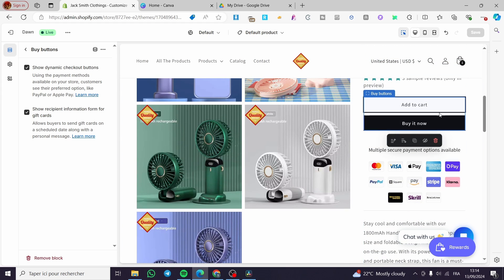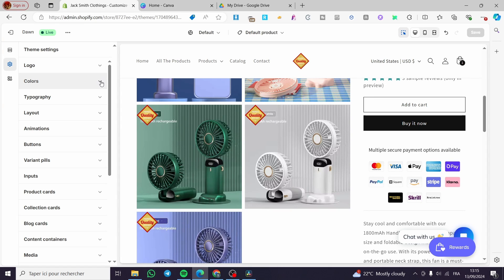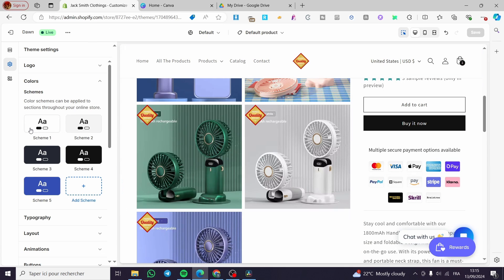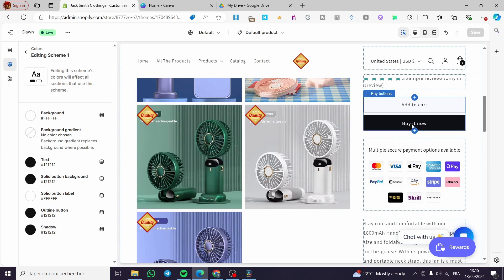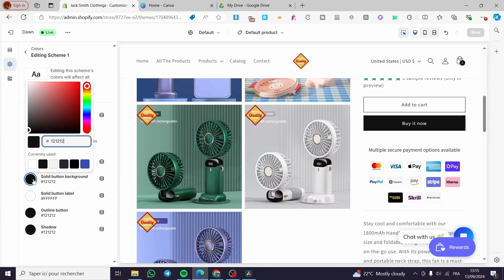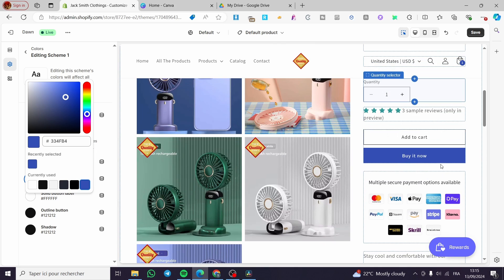On the buttons section we have the option to customize them by color, size, and the typography they contain. For example, if I want to change the color of these buttons, I'm going to click on the gear icon and then select Colors. Here we have some color schemes — in our case black and white. Clicking on it shows the scheme: background, background gradient, text, and solid button background. When you click on solid button background and change the color, it changes not only the buy now or add to cart button, but all of the buttons on the Shopify store, because all buttons are linked to each other.